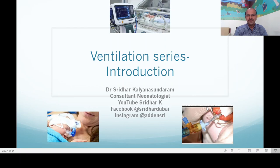Good evening. I am Dr. Sridhar Kalyana Sundaram, consultant neonatologist. Welcome to my channel.